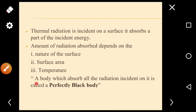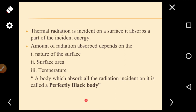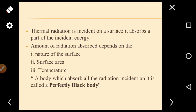A body which absorbs all the radiation incident on it is called a perfectly black body. For such a body, all radiation falling on it is completely absorbed.